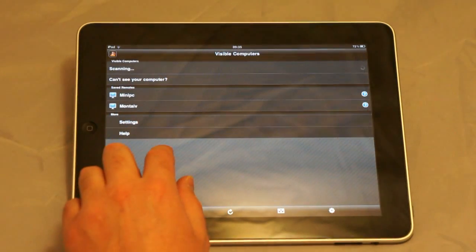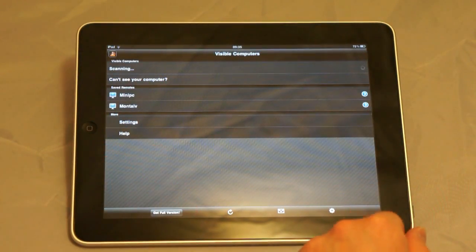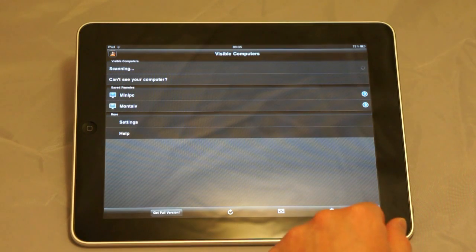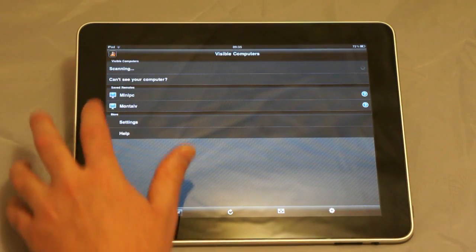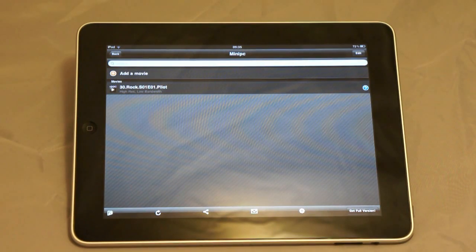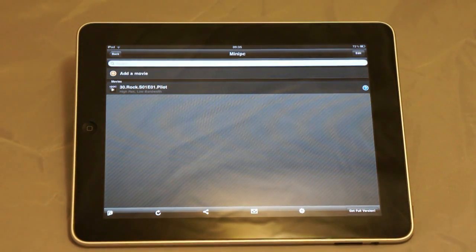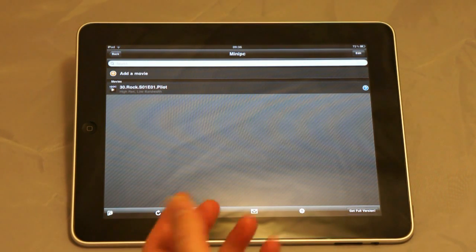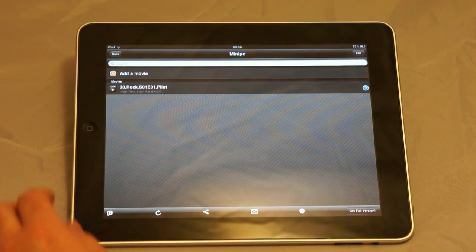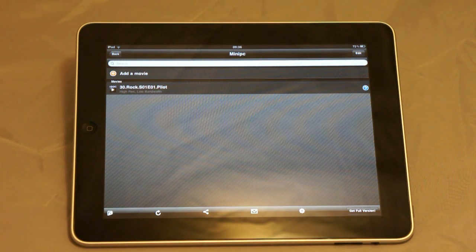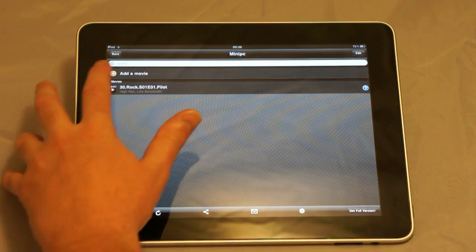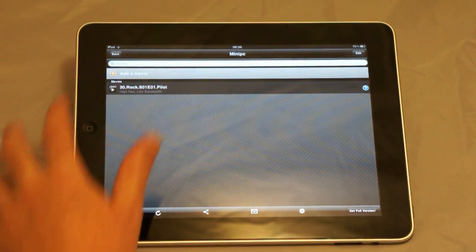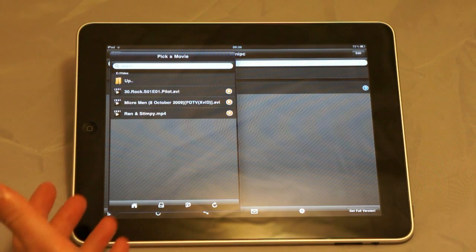Once you've got your computer on the list, watching movies is just a matter of adding the film or video that you want to watch through the add movie button. We've already got one movie here already added. To add more, just click the add movie button.